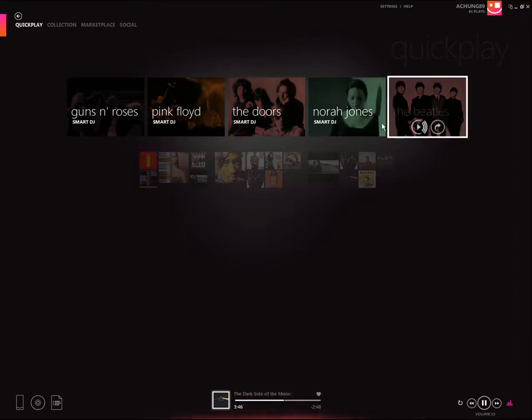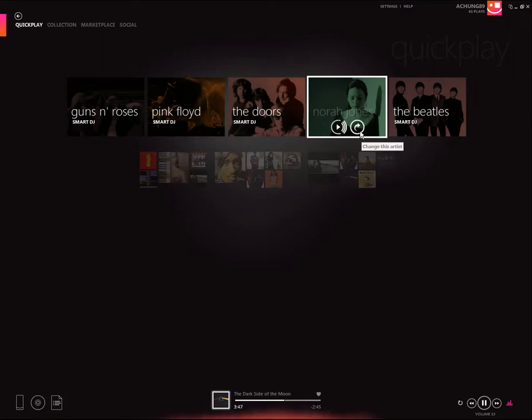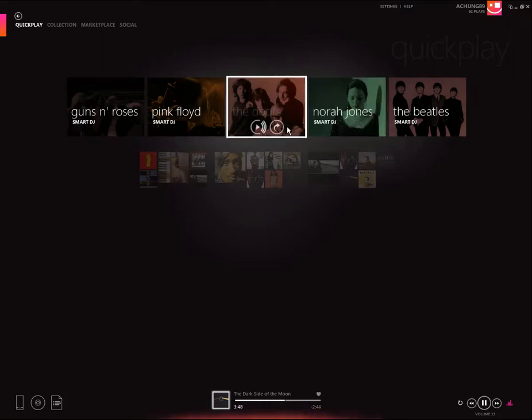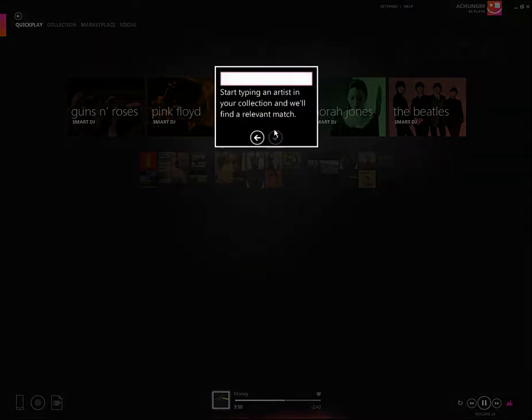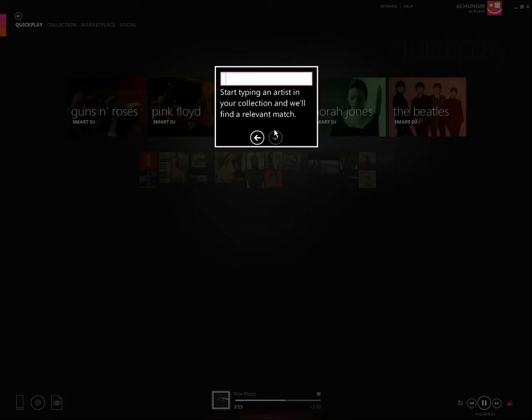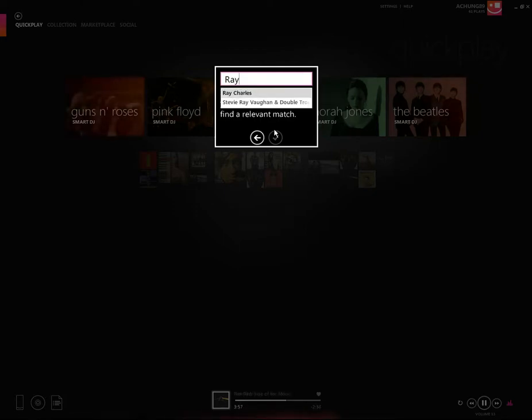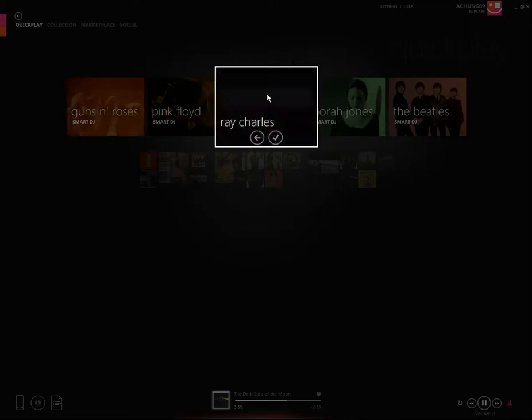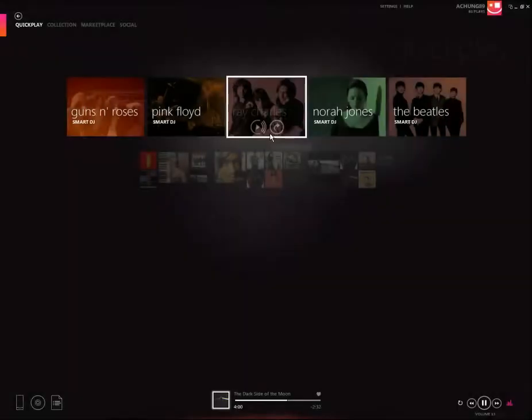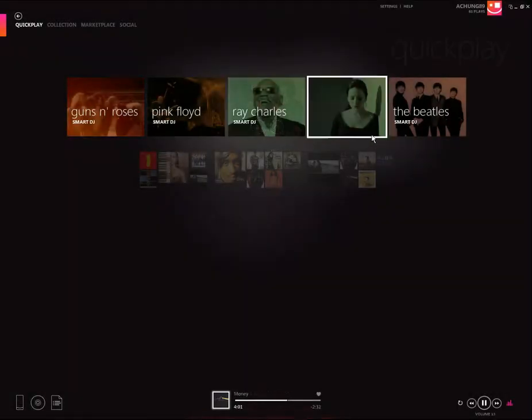If I wanted to, I can easily change one by just clicking this button. Let's see if I have Ray Charles. There you go, just like that.